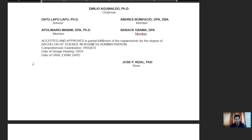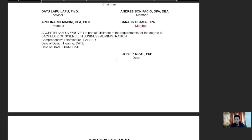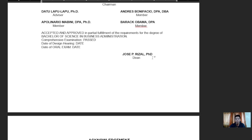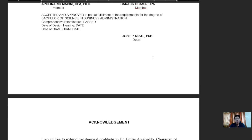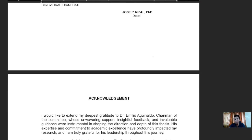'Accepted and approved in partial fulfillment for the requirements of the degree of Bachelor of Science in Business Administration.' Then there are fields for the date of the comprehensive examination, the date of the design hearing or thesis proposal, and the date of the oral defense, followed by the signature of the dean — in this example, Dr. Osep Protasio Rizal, PhD, the dean.